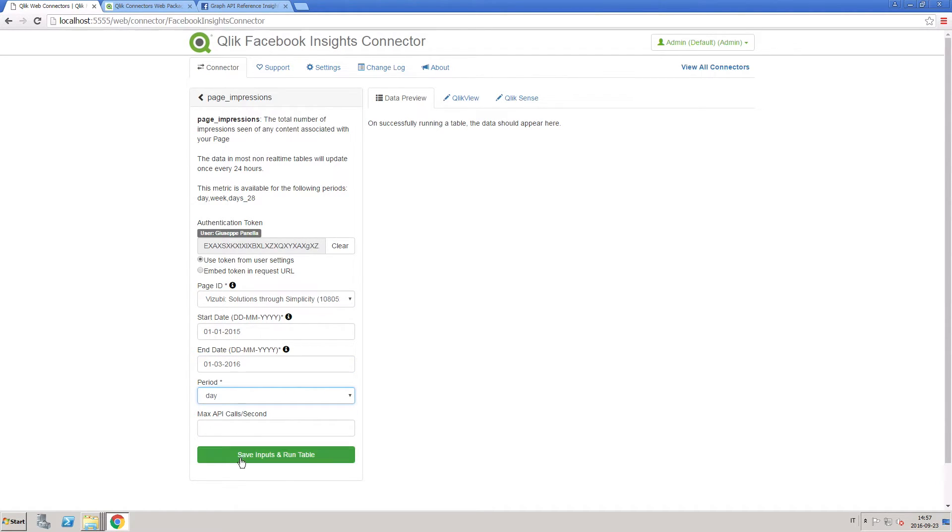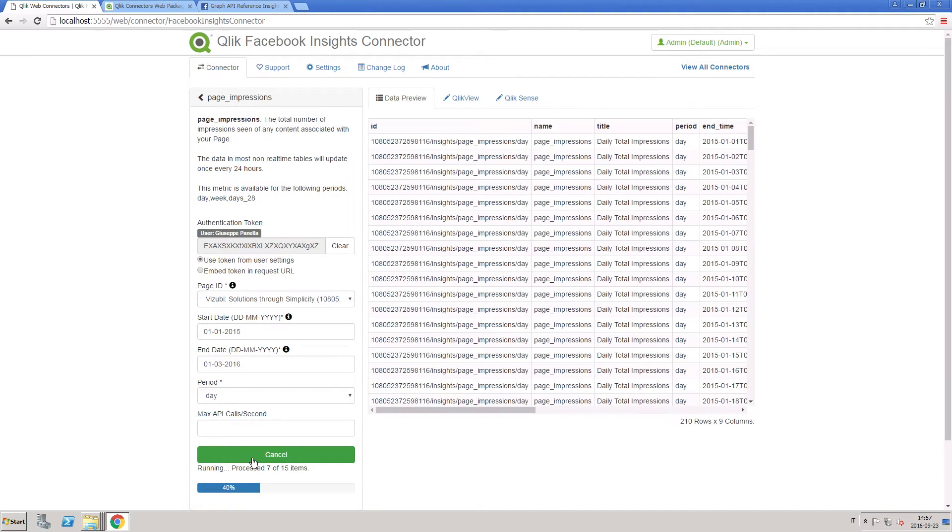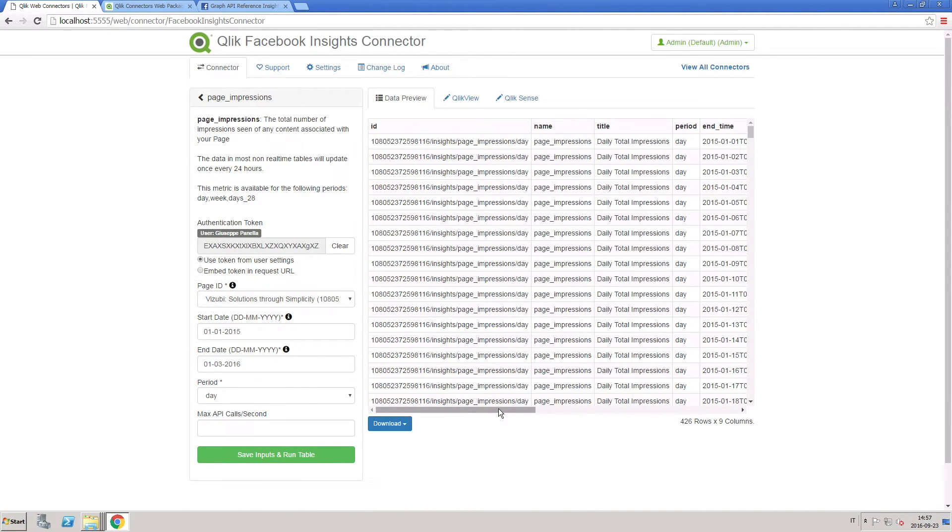Under the data preview tab, you will see a table containing the page details for the period that you specified.